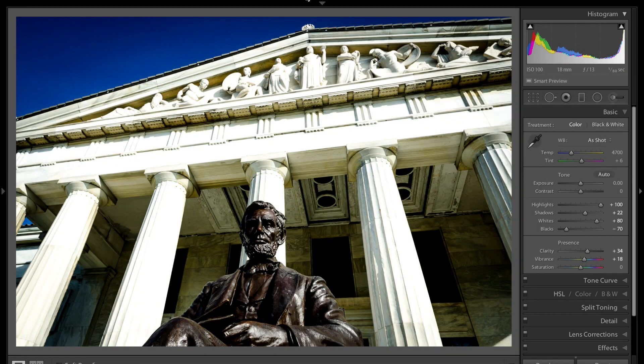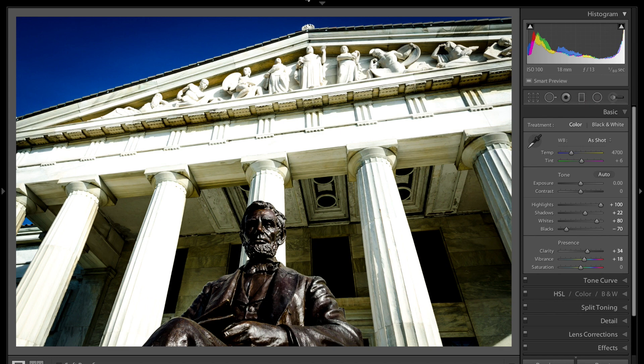Hey guys this is Anthony Morganti from AnthonyMorganti.com. This is episode seven of Lightroom Quick Tips. In this episode we're going to talk about the clipping indicators in Lightroom.